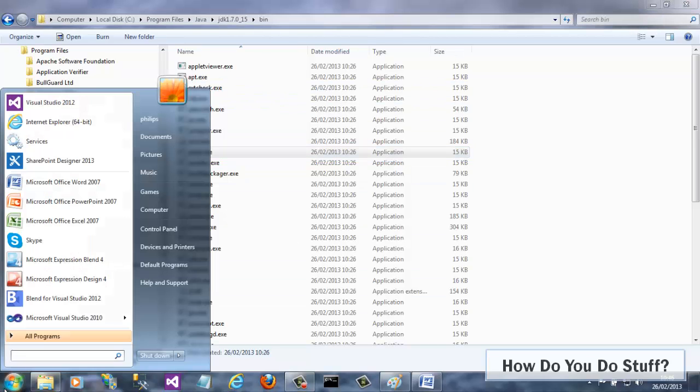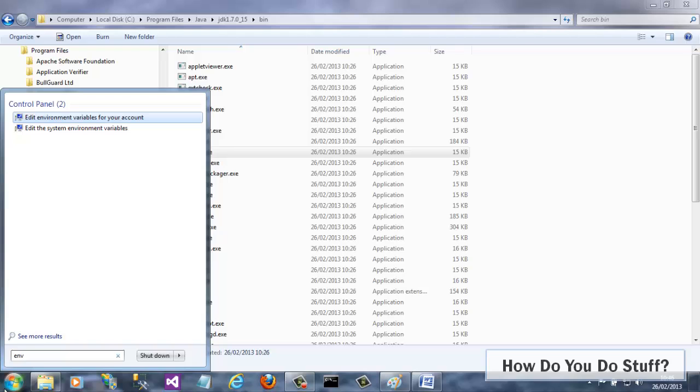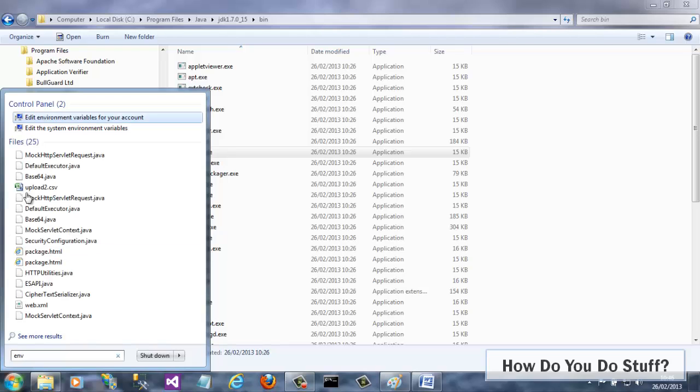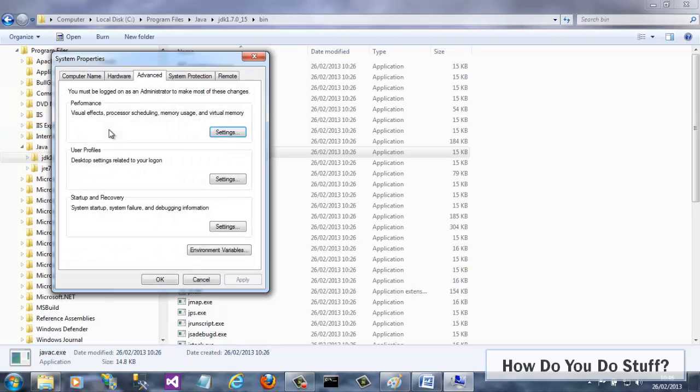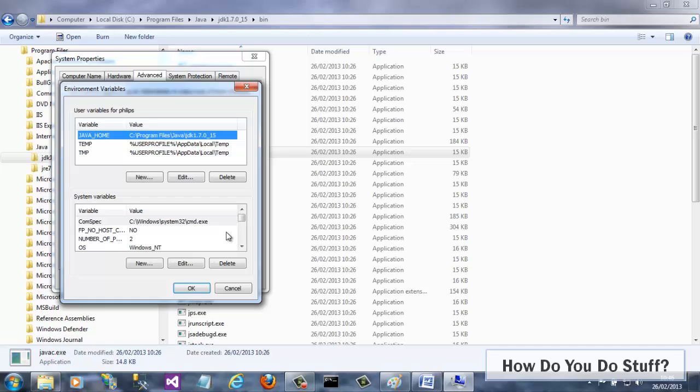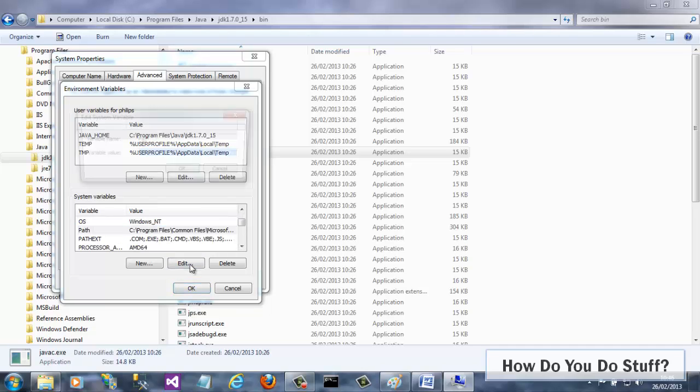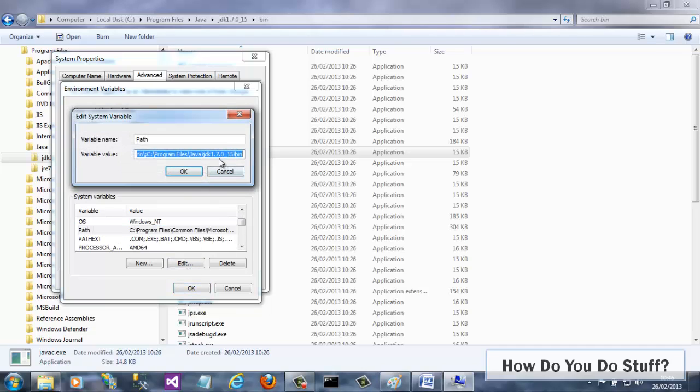In an earlier video, I showed you how to download and install the Java Development Kit, or JDK. I also showed you how to define a number of environment variables so that Windows could locate the JDK files no matter where you were on the command line.